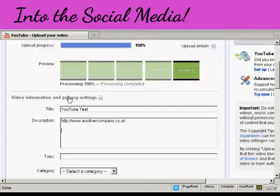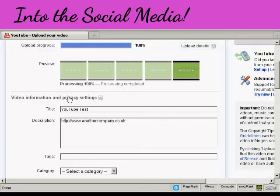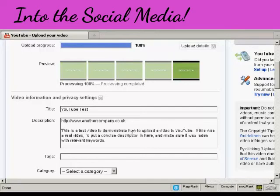And then you can put your description here. It's a good idea to write it out ahead of time on your word processor so you can simply copy and paste it in so you know that you've got the spelling right and everything. Let's just do that and there we go I've put that in there.